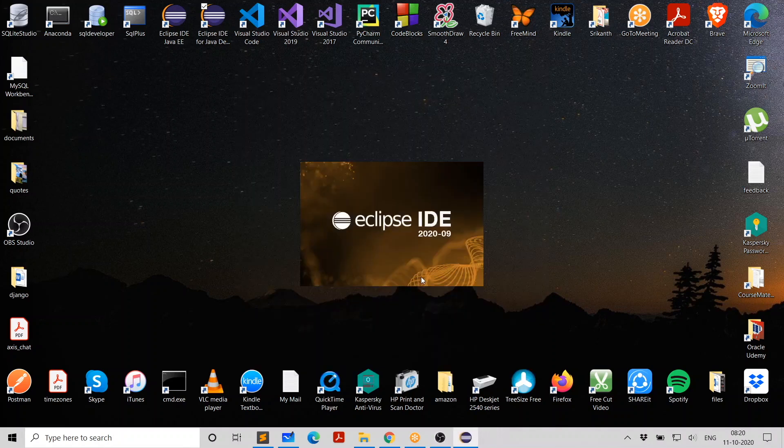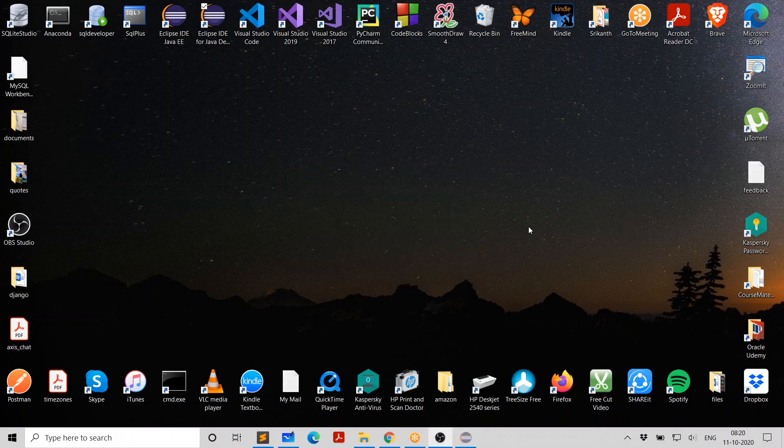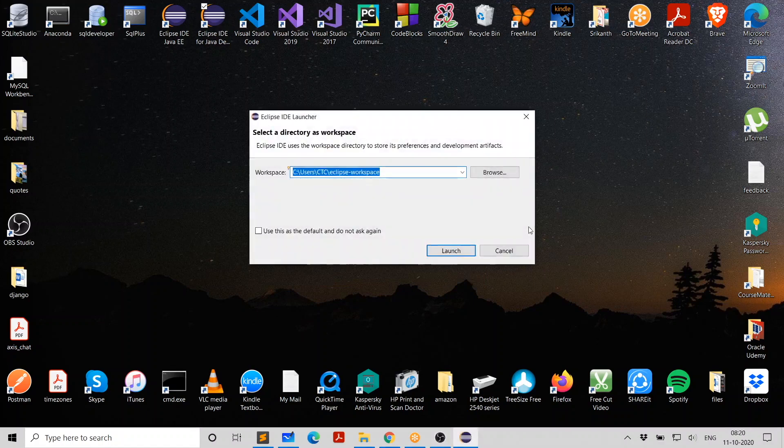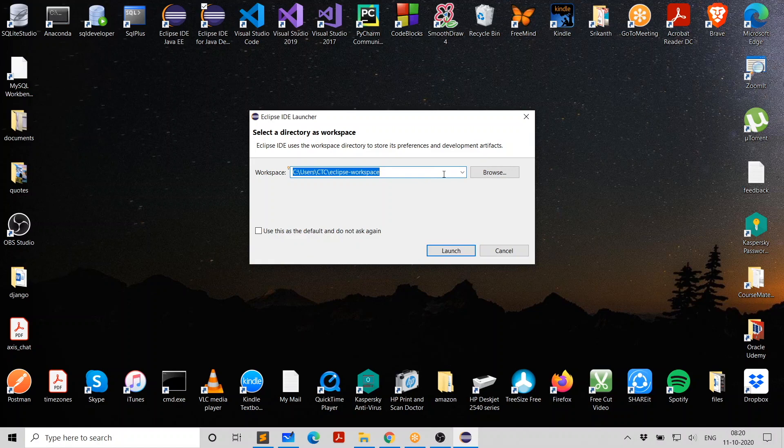You can click on that. As I told you, that indicates the year and month in which this version of Eclipse was released. In fact, they release versions very quickly. So you don't need to really download every new version as and when it comes. But when you're doing it for the first time, you always download the latest because we believe the latest is the greatest.